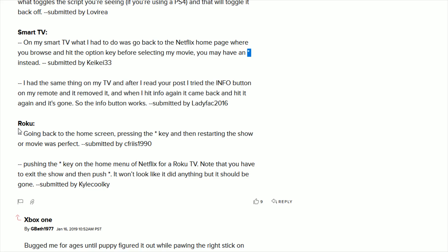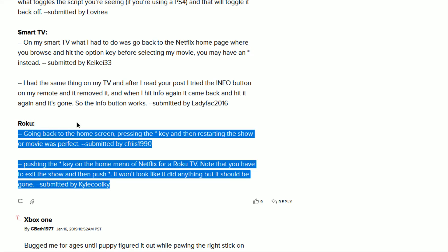And I already touched on Roku. It's just as simple as pressing this little button that kind of looks like an asterisk on your Roku remote a couple of times when you're watching video that is able to get rid of that information.